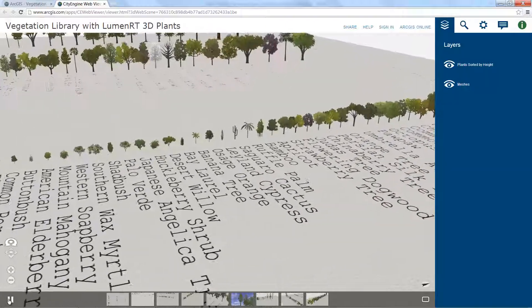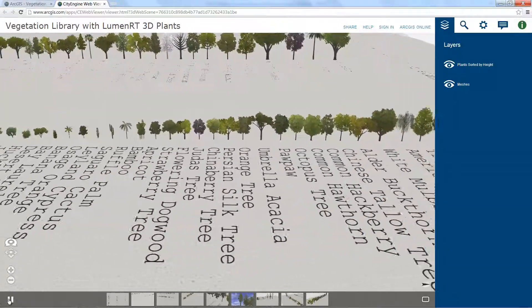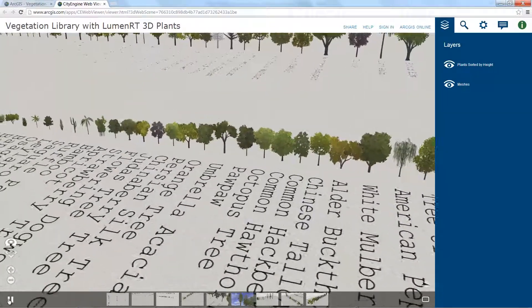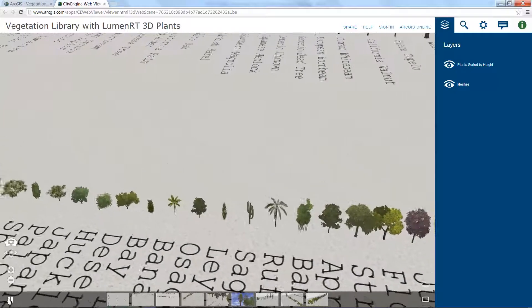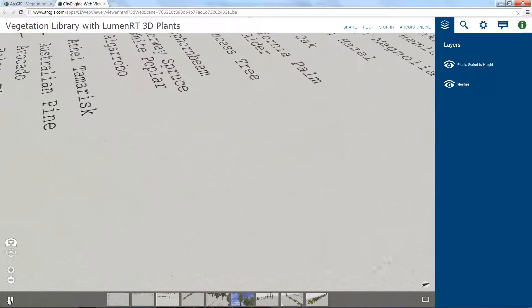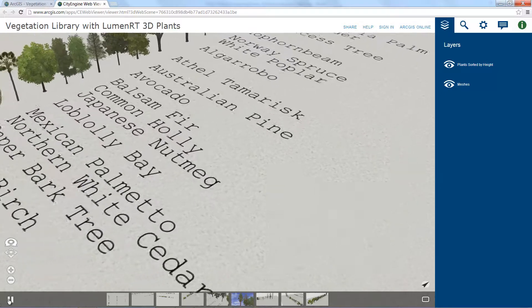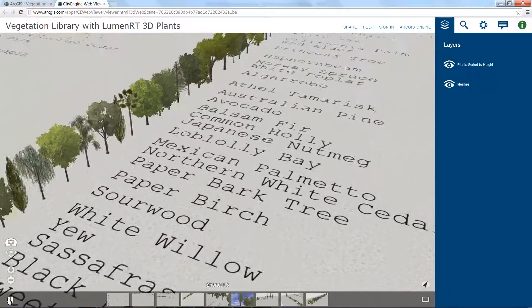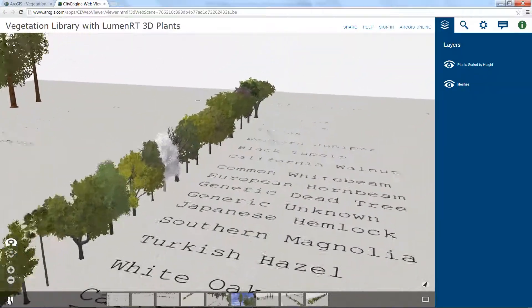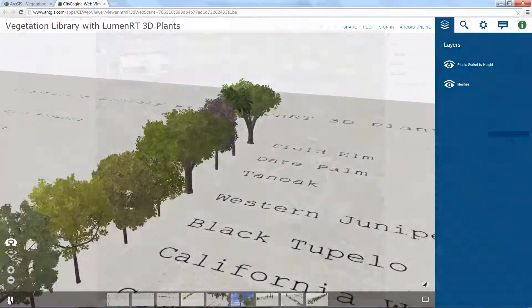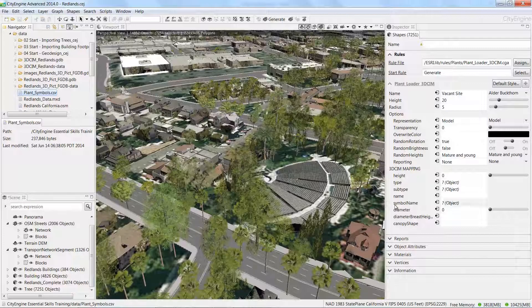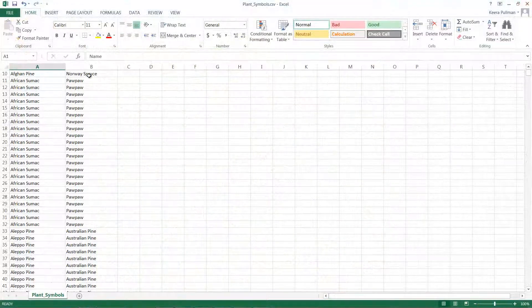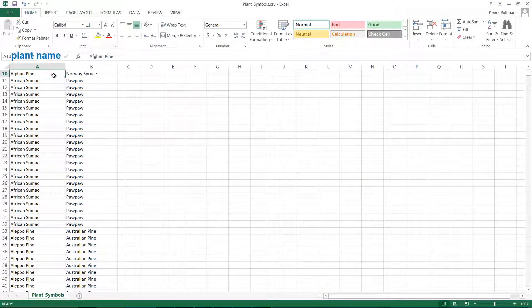Therefore, it's important to start thinking about how to replace the true species in the database with a corresponding symbol. For example, if you have a live oak in your database, we might not have a live oak in this database yet, but you could pick the next best option — maybe the northern red oak or the white oak model. To address this in the Redlands database, we added a field called symbol name and filled it in with the corresponding common name or Latin name from the LumenRT library. In the data folder of the CityEngine Essential Skills project, there is a plant CSV file where we align the plant name to a symbol name in the database.